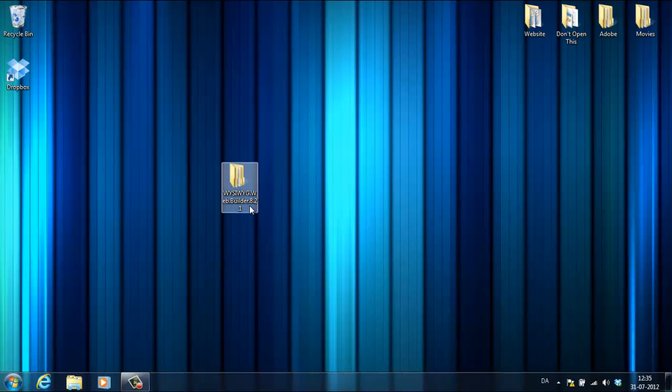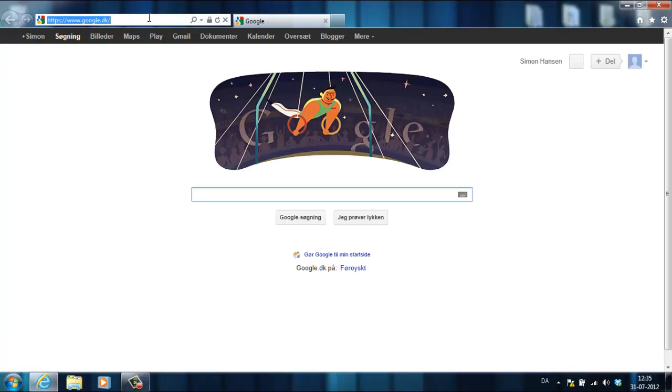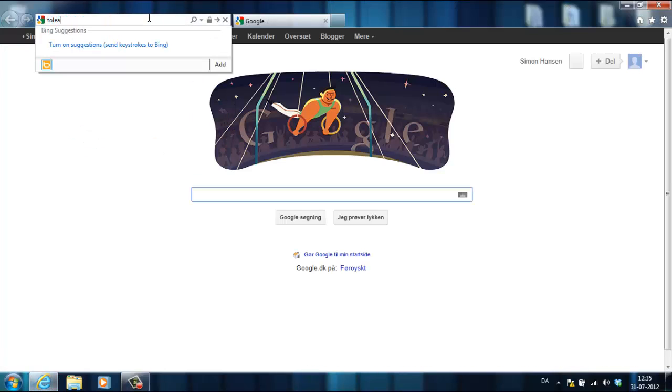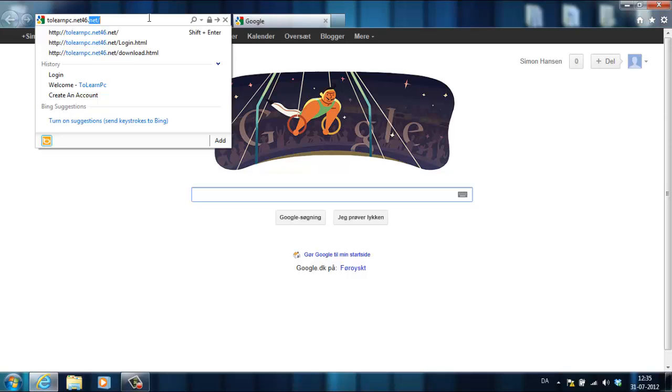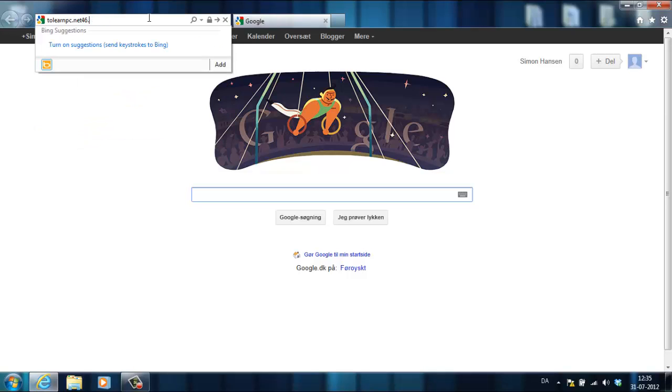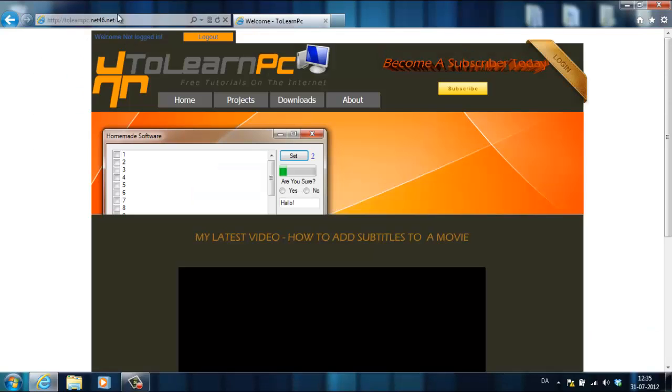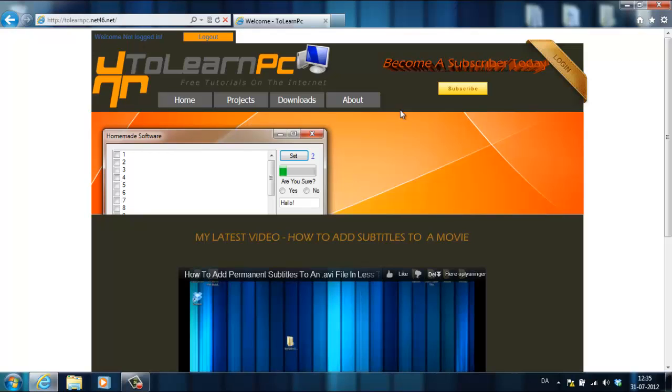The latest version 8.2.1 for absolutely free. The first thing you're going to need to do is to go to my website called ToLearnPC.net. There'll be a link in the description. You need to log in before you can access the download page.